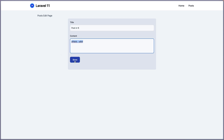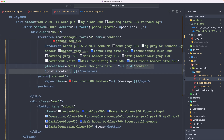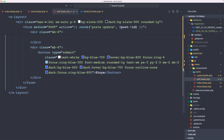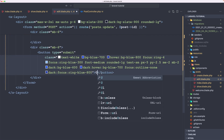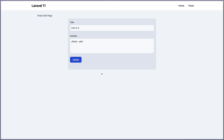Let's also change this button to say 'Update' instead of 'Store'. Now let's update the posts.